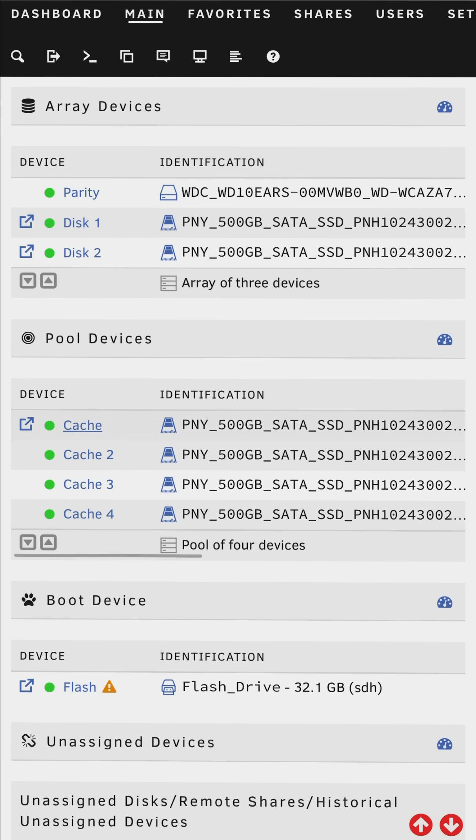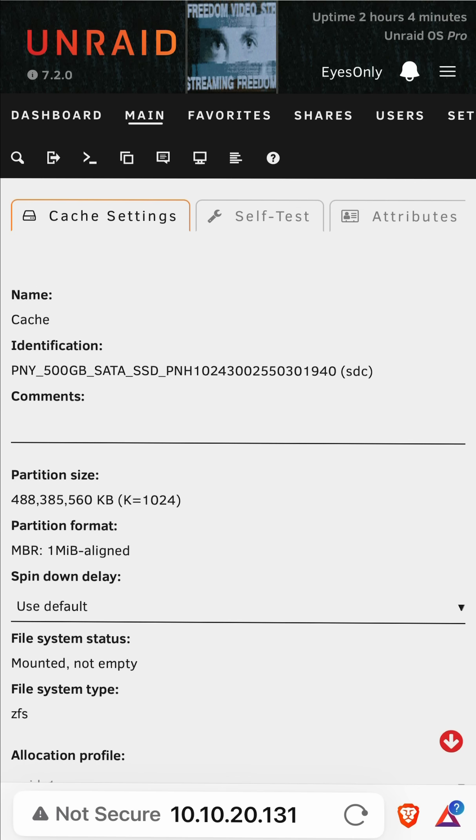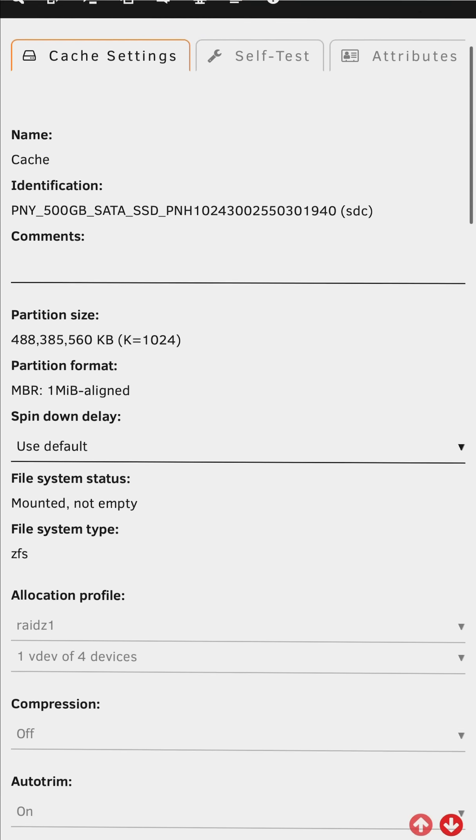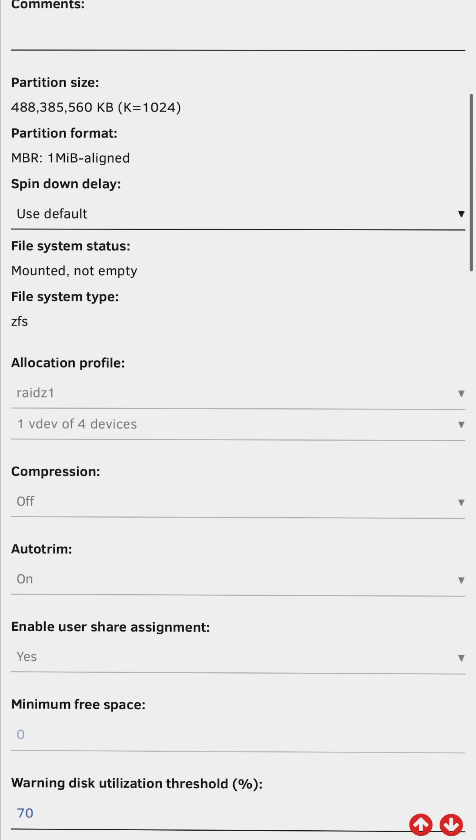Let's click on the pool name and have a look. If we scroll down we can see the information about the VDEV. It says one VDEV of four devices.